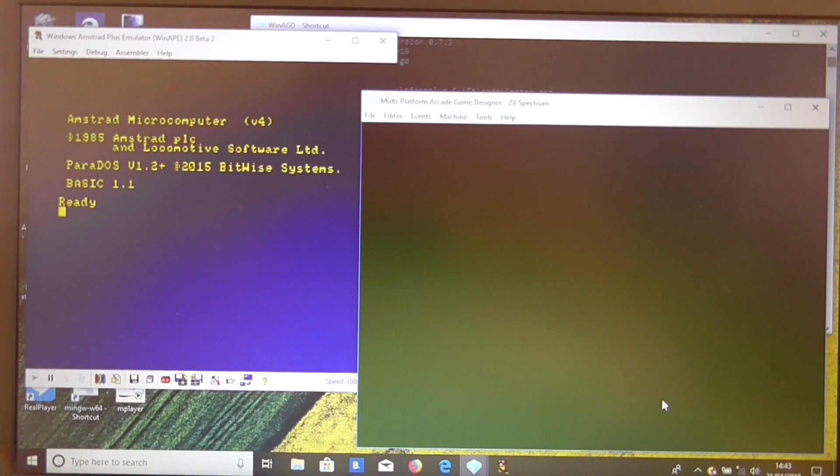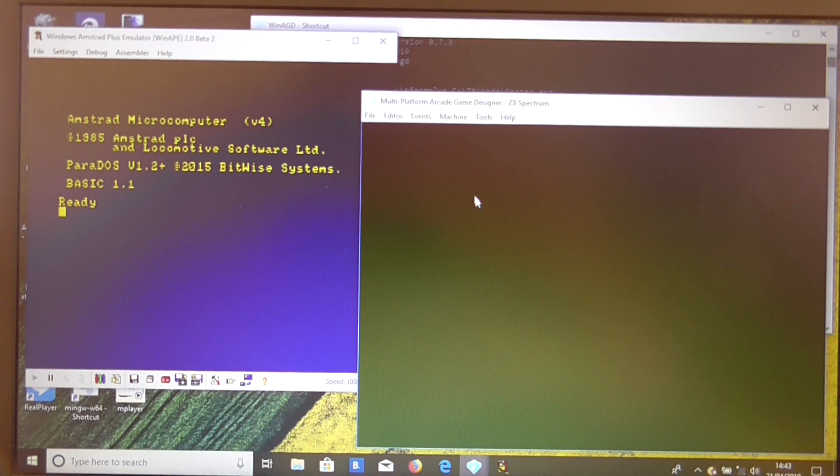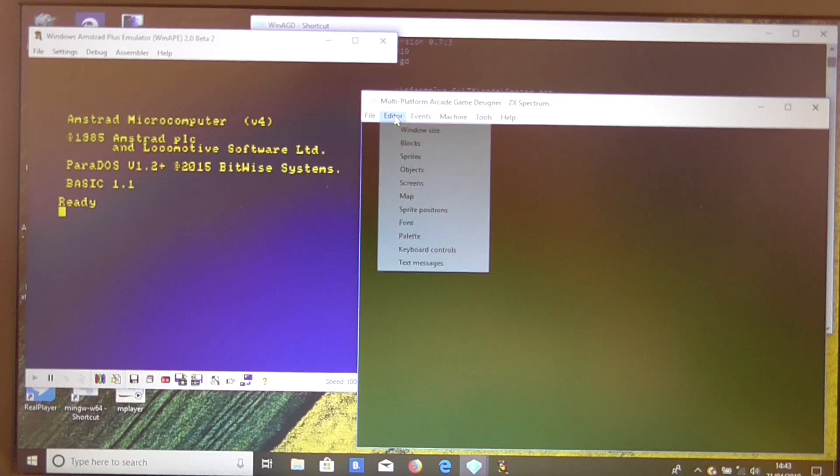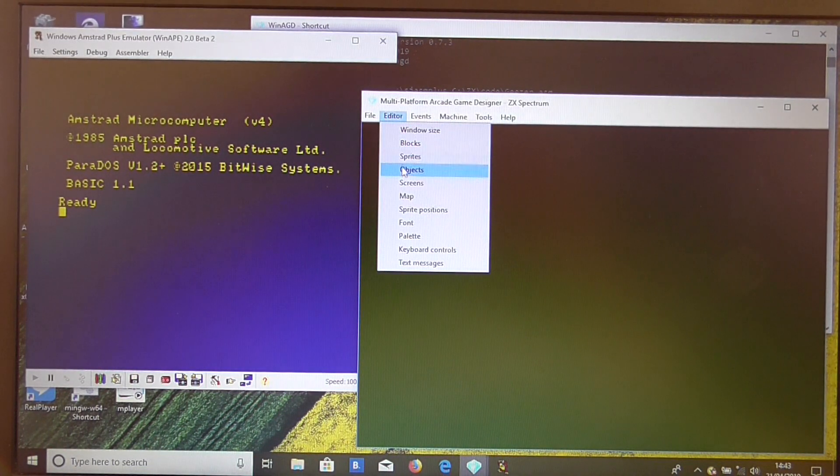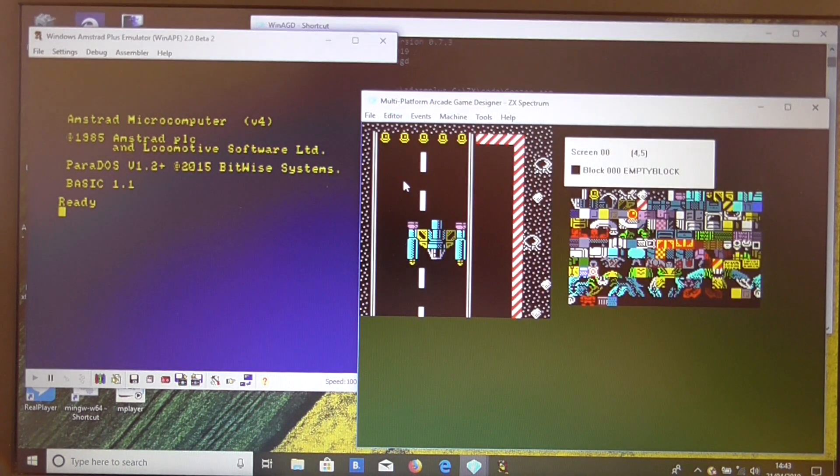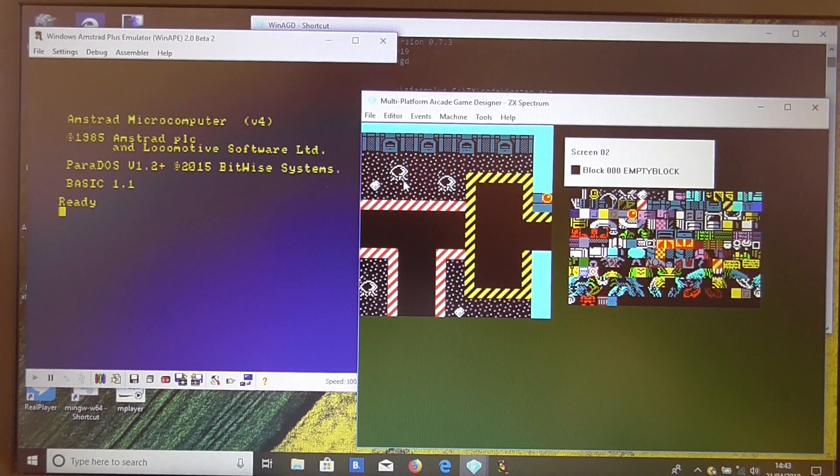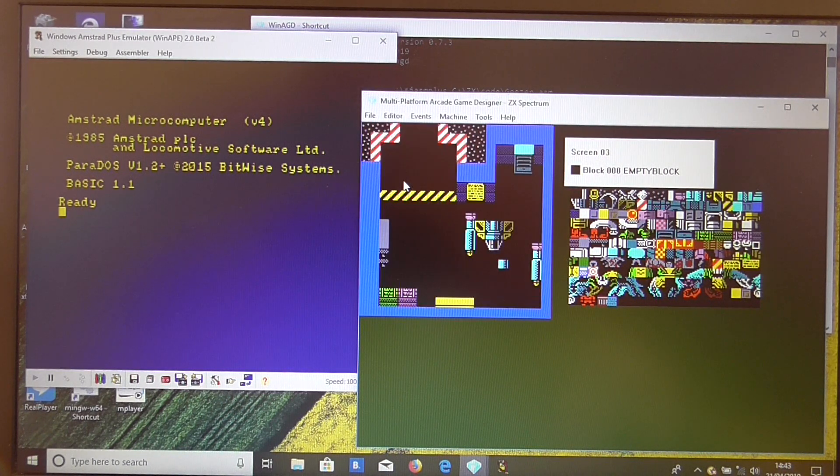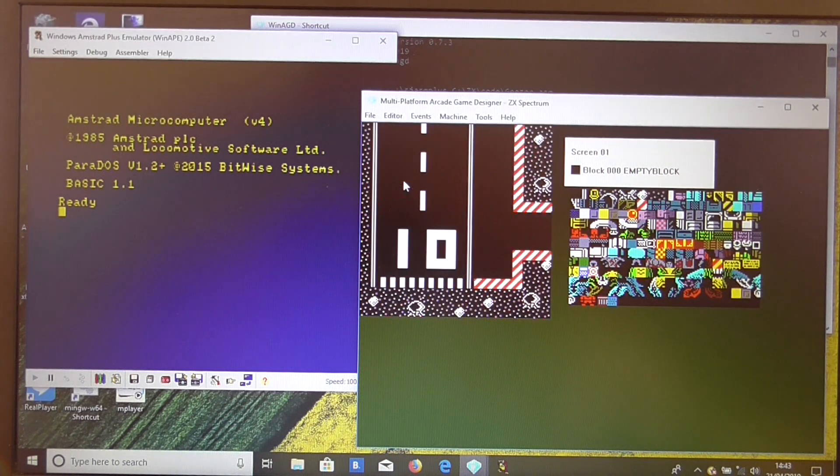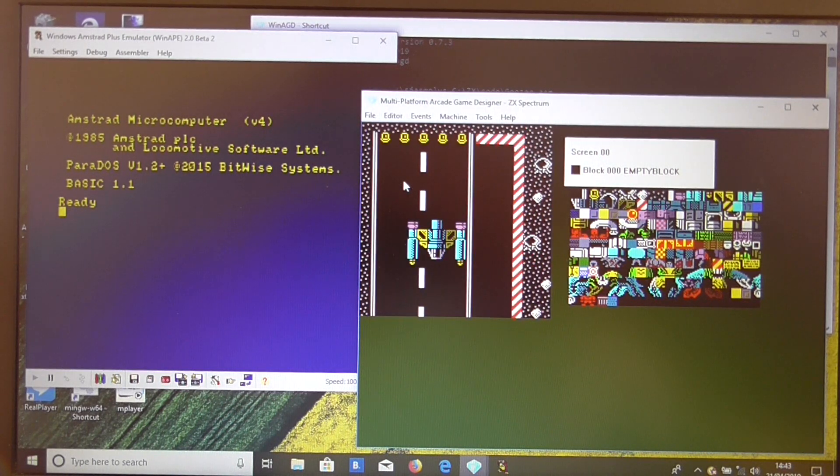OK, so if we take a look at that now, and that's imported it, we should be able to see the screens there. The Spectrum screens should be very familiar to anyone who's played this game.